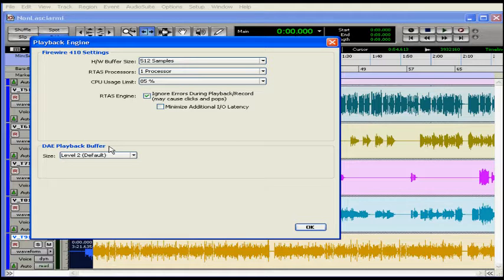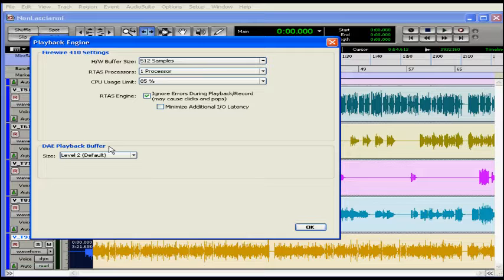Now let's talk about the DAE playback buffer size. The DigiDesign Audio Engine is the operating system of Pro Tools. It runs in the background, receiving signals and sending them back out again so you can hear them as sound. The buffer size determines the amount of memory used to manage disk buffers.